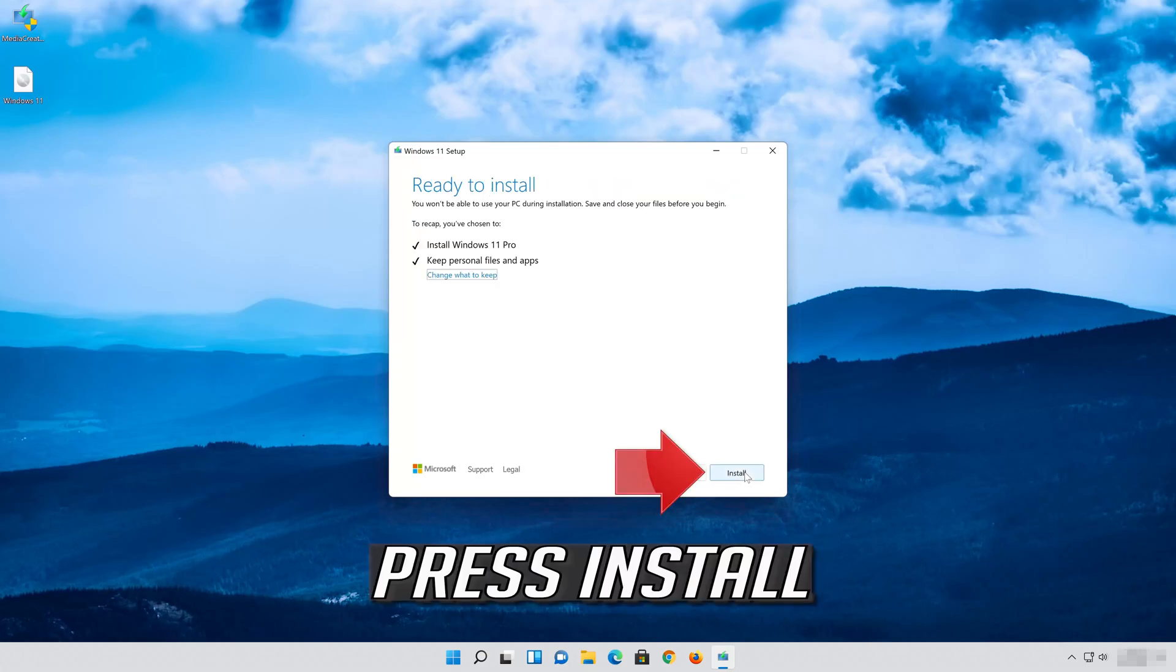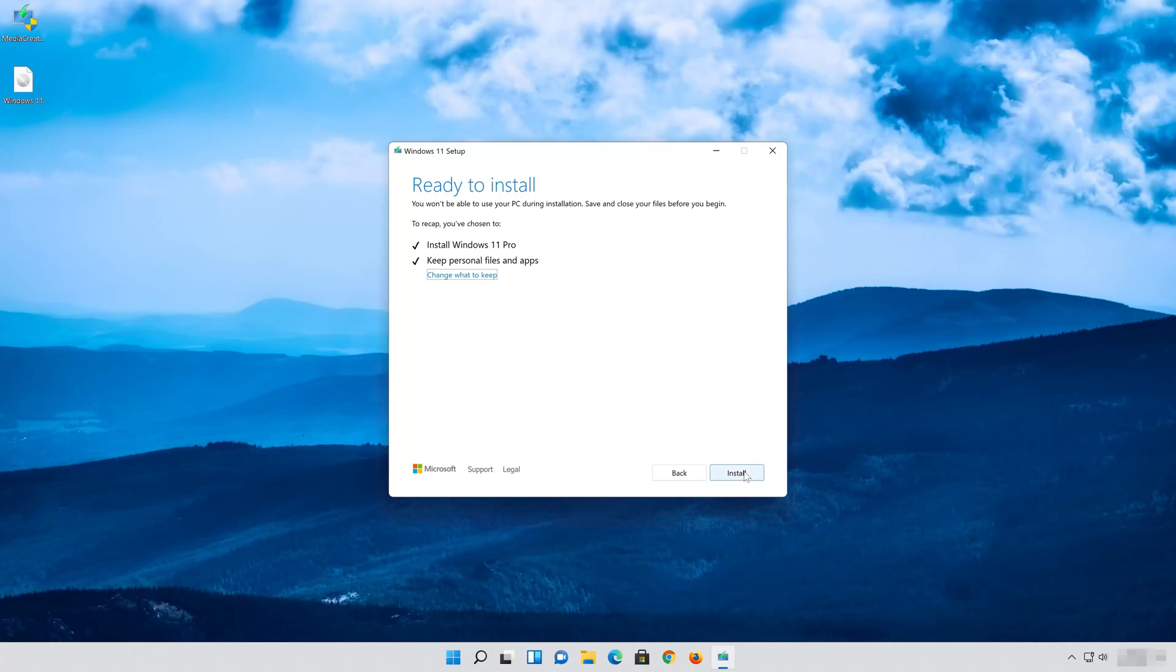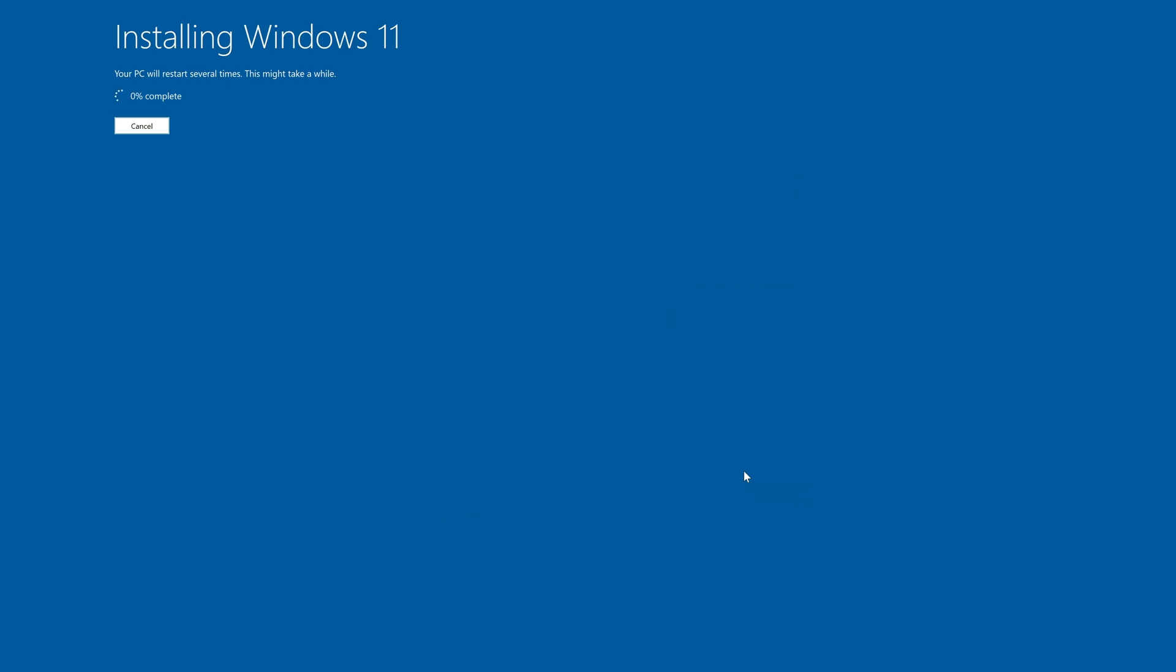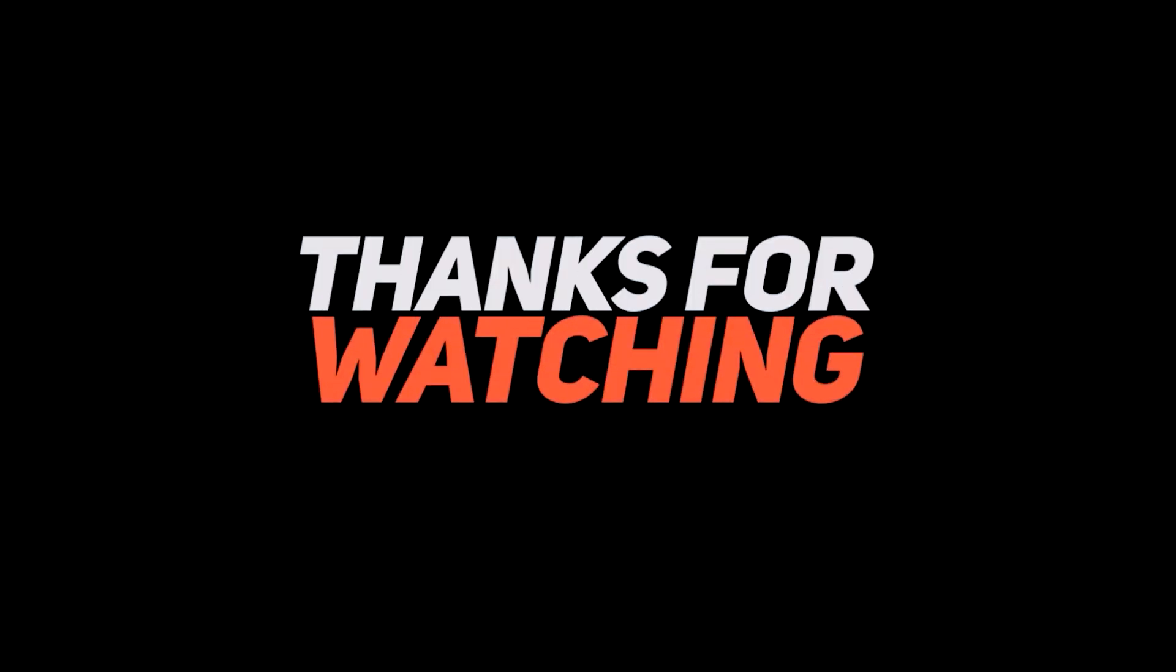Wait for the update to be installed. Now your problem should be fixed.